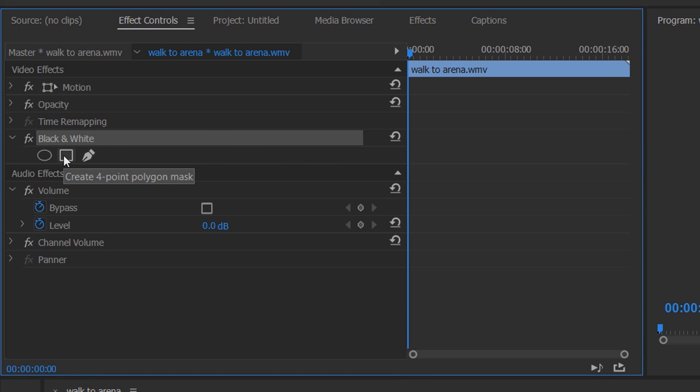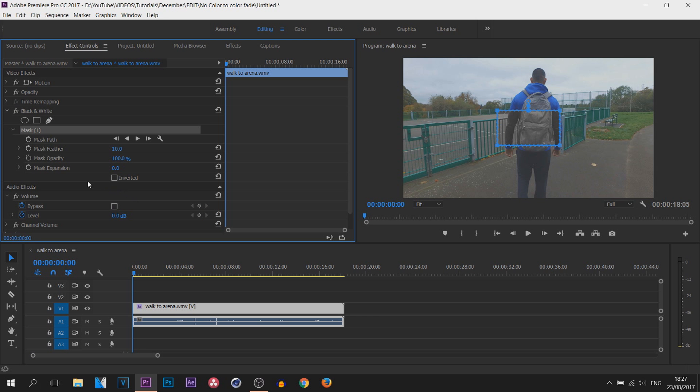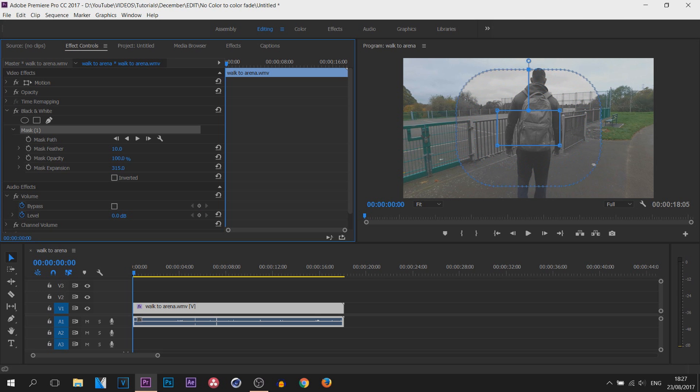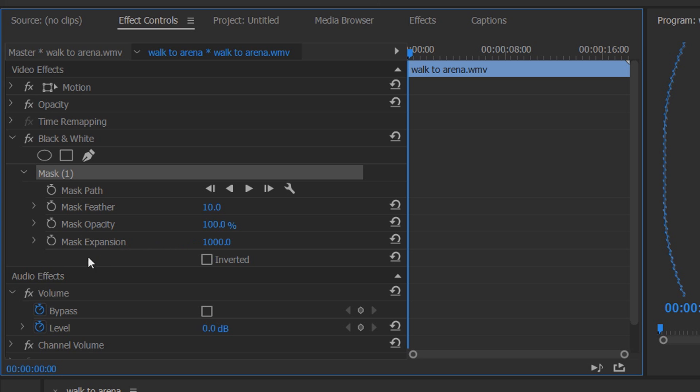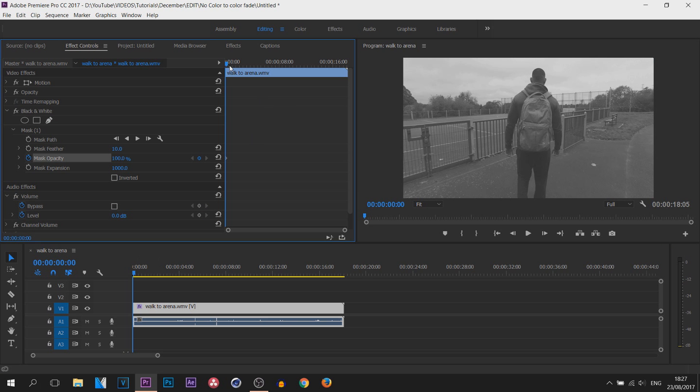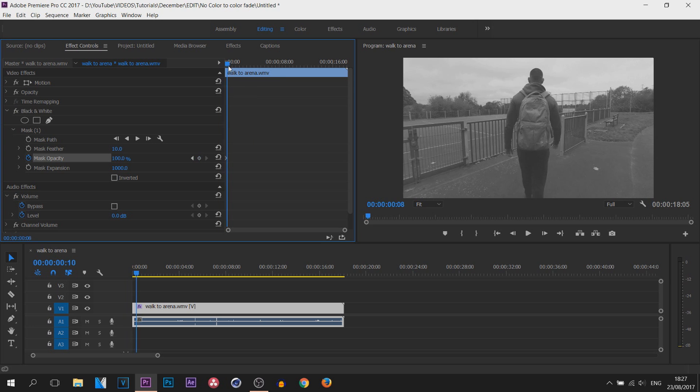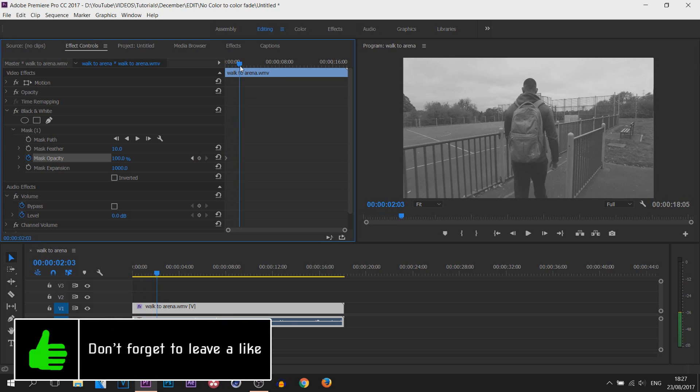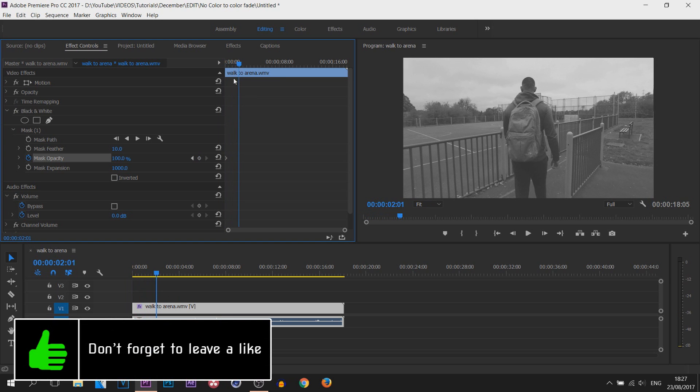First of all, select the Create Four Point Polygon Mask. Now from there, where it says Mask Expansion, put it all the way up. Now you'll see everything will go black and white. From there, toggle the animation on the Mask Opacity.